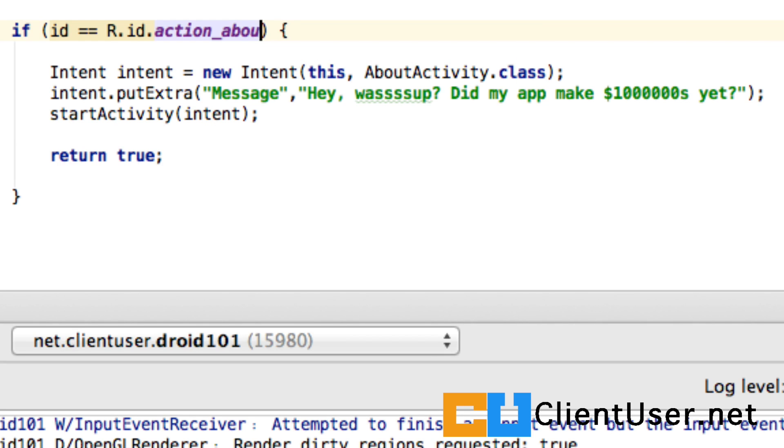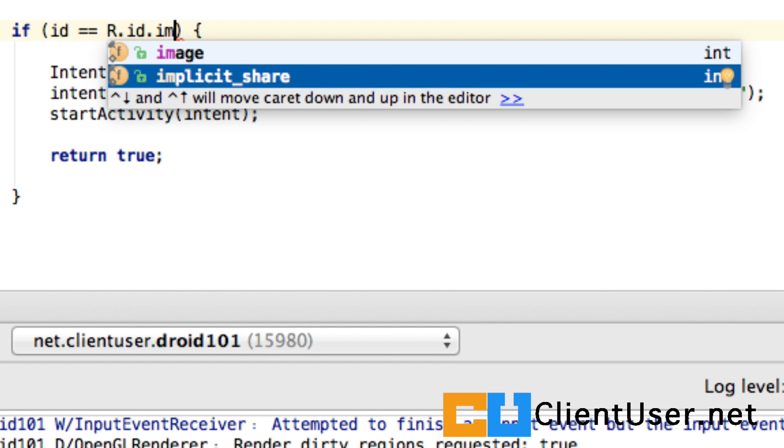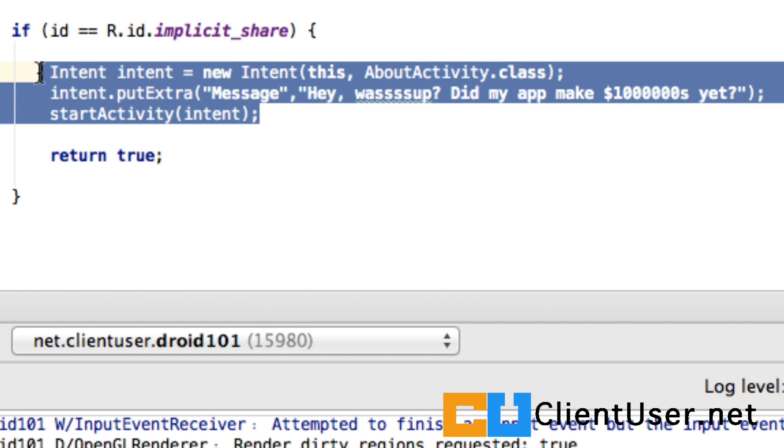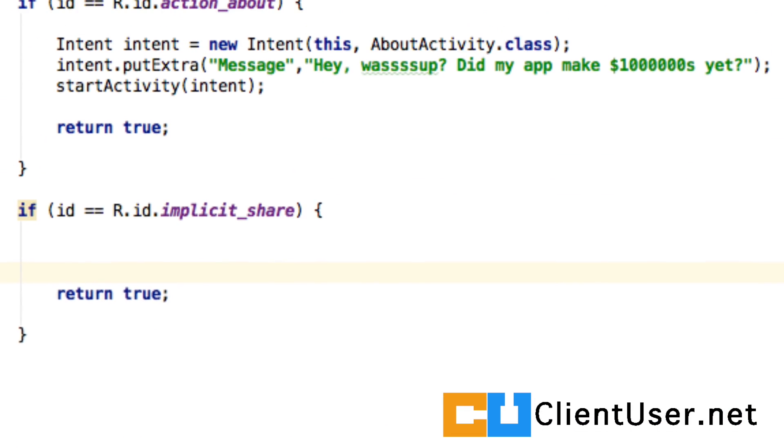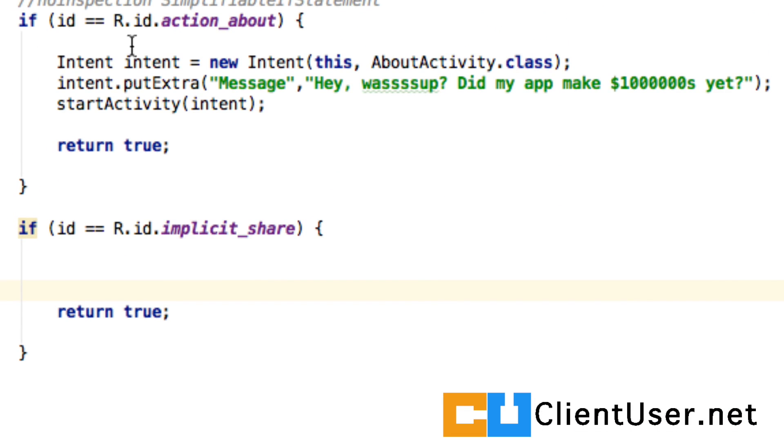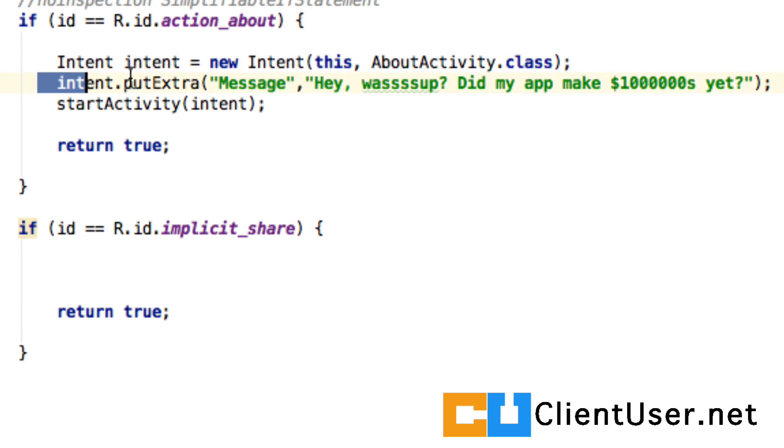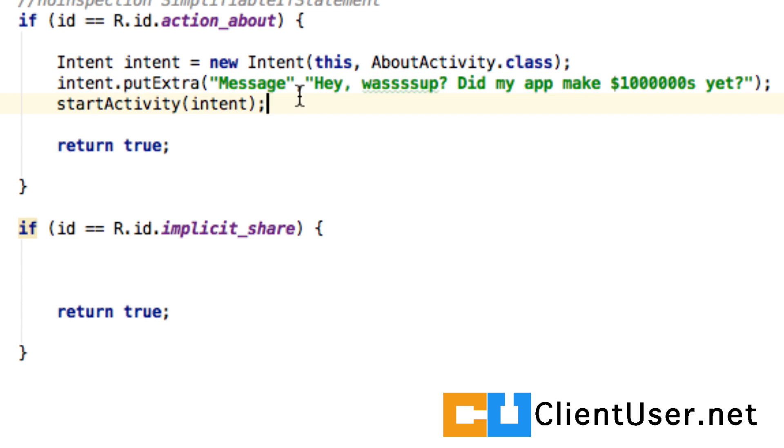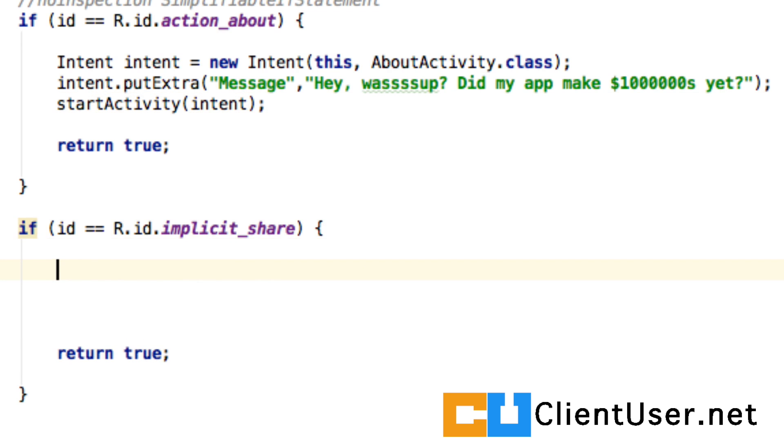And the ID for that menu item is implicit share. And again, the autocorrect for Android Studio helps us out quite a bit. In the similar way to the menu item up here, we're going to be building an intent, putting some extra data in, and then starting the activity by sending out an intent.